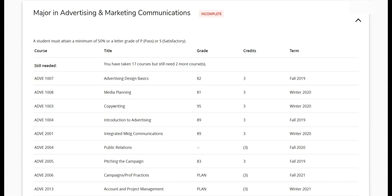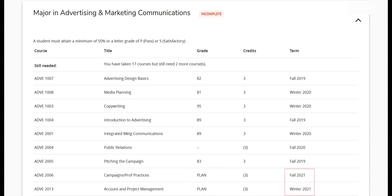Courses scheduled for future semesters display Plan under the Grade column. We can refer to the term to determine when these requirements are scheduled.